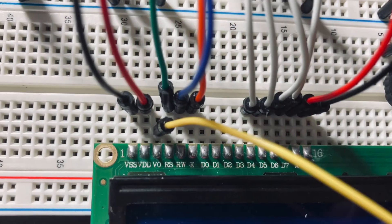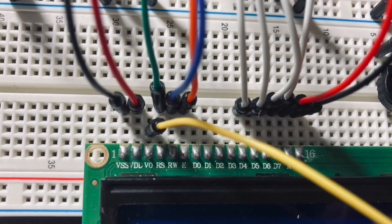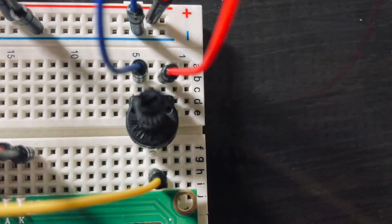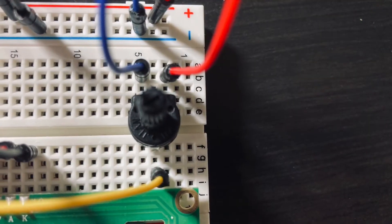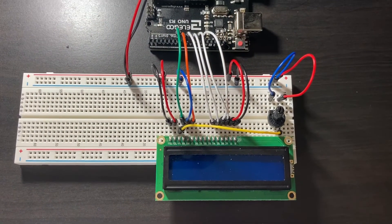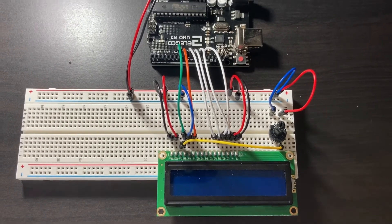Lastly we're going to connect a wire from V0 to the last pin on the potentiometer. And we're all done hooking up the display.